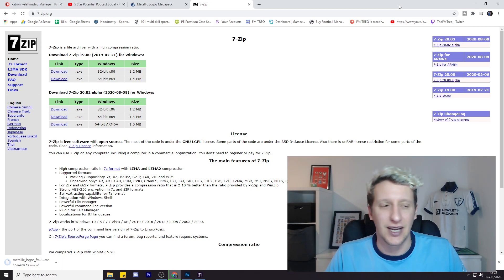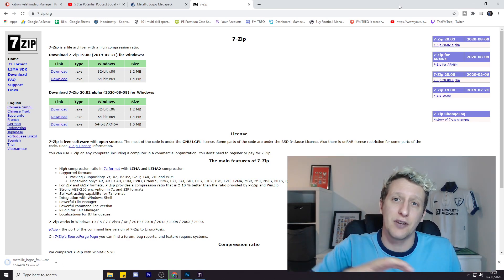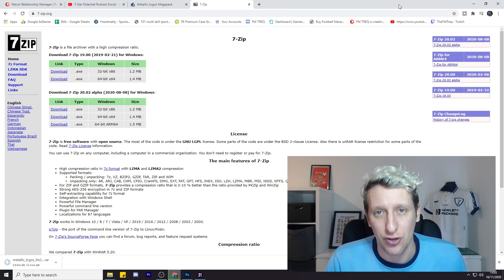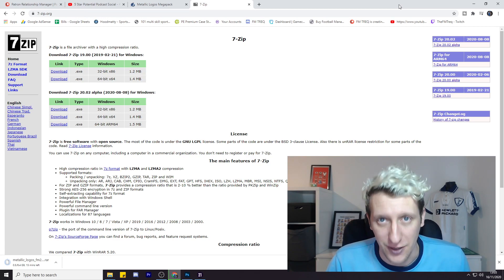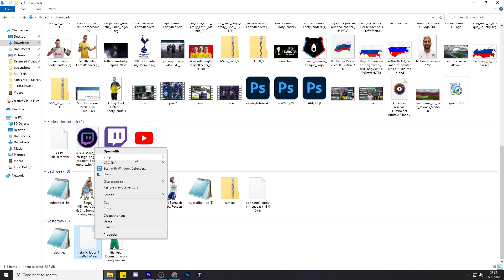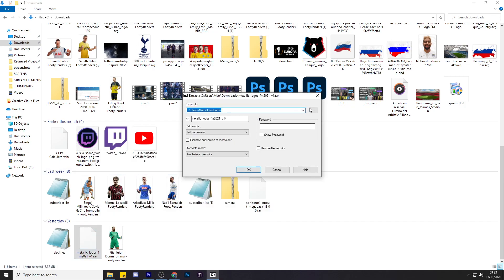And then when the file has finished downloading from the website, we then need to extract the file. Right, once it's downloaded, head over to your downloads files, right-click it, 7-Zip, extract files.